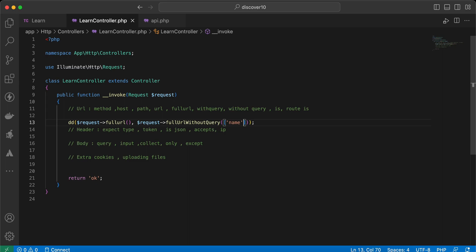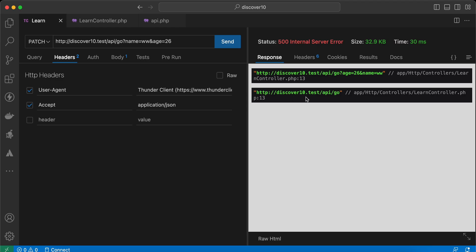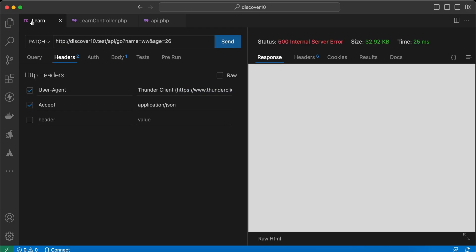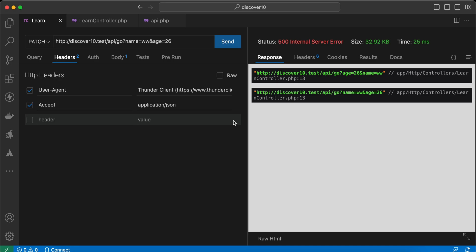What if we remove `age` also? Age is also deleted. Here is the original URL we sent and here is the modified one. What if we pass an empty array? Send again and it returns the same as what we sent.